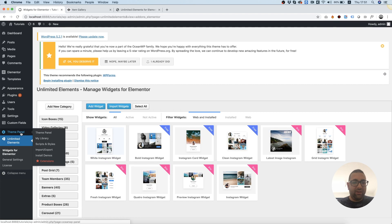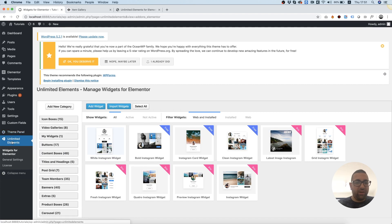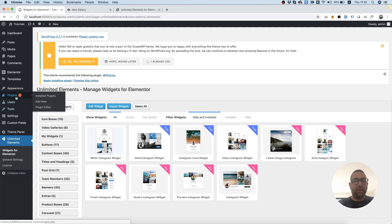Inside of WordPress, you need to make sure you have unlimited elements installed. It's free to use from the WP repository.